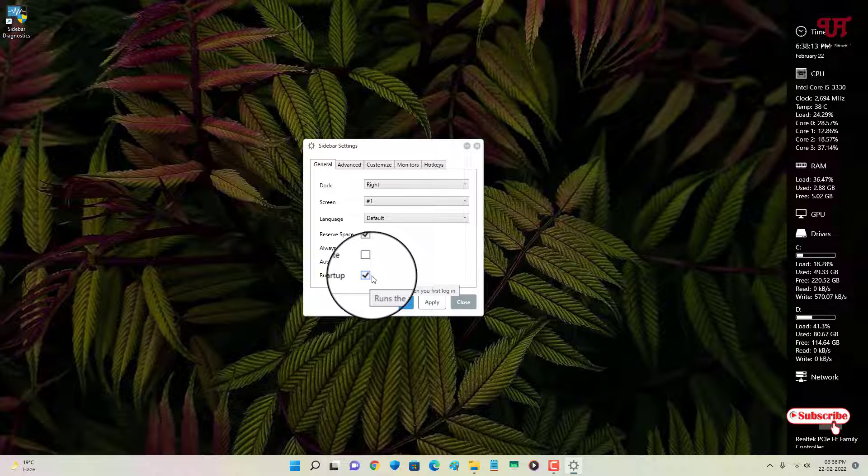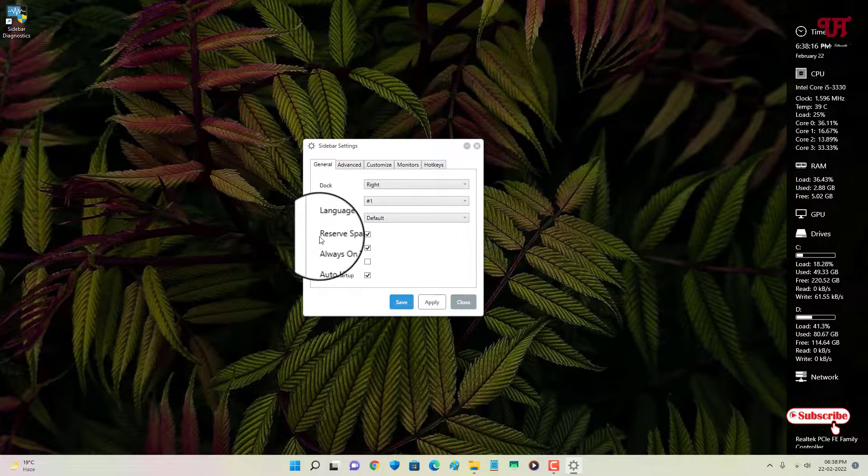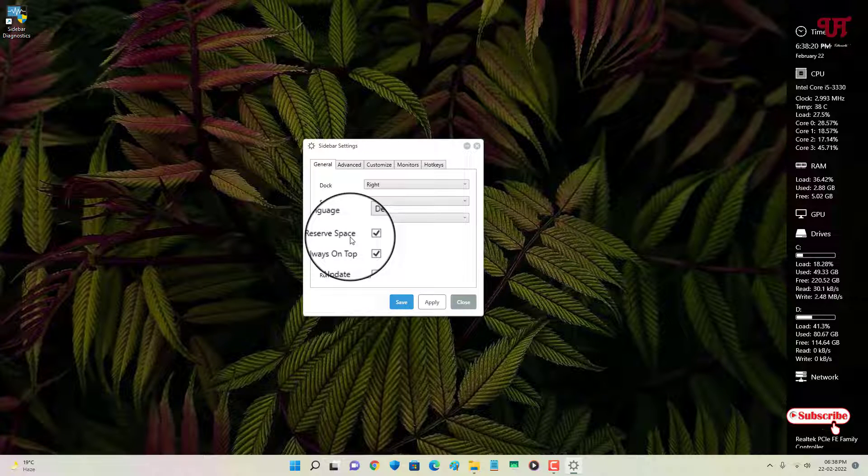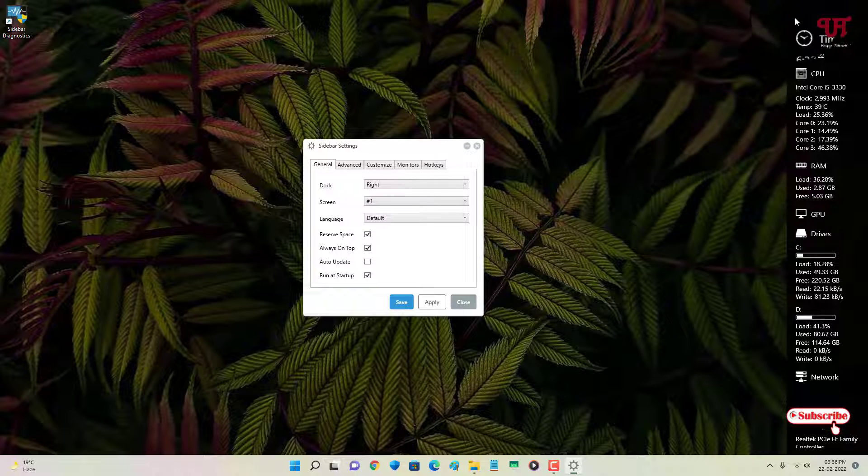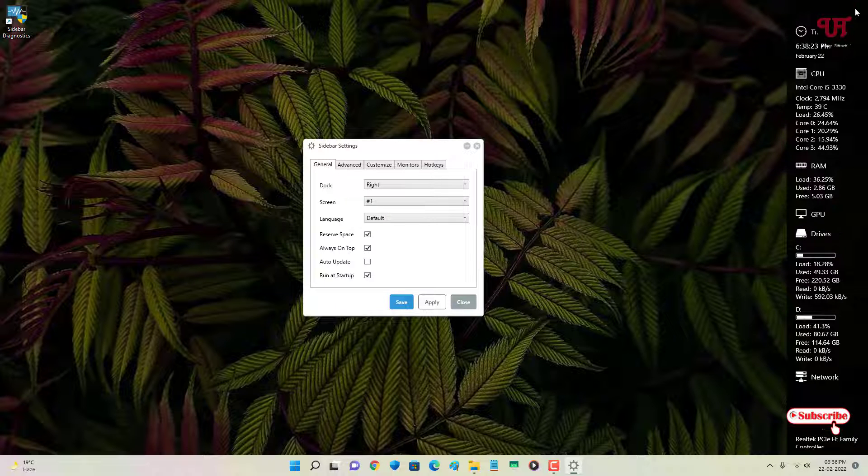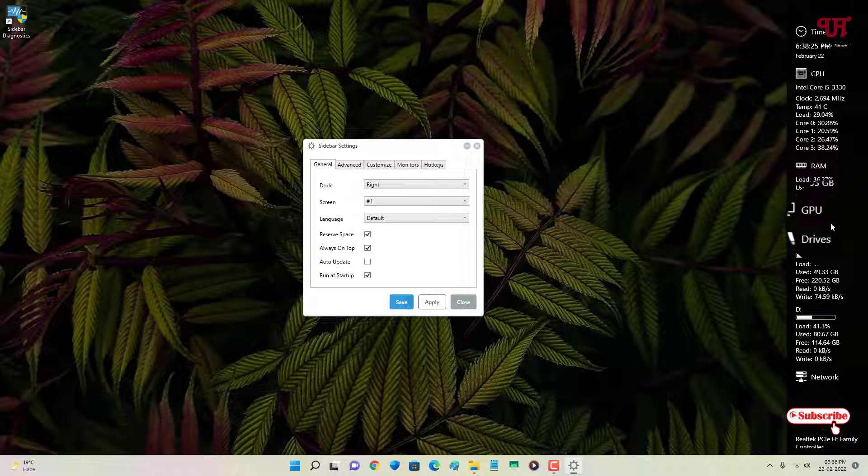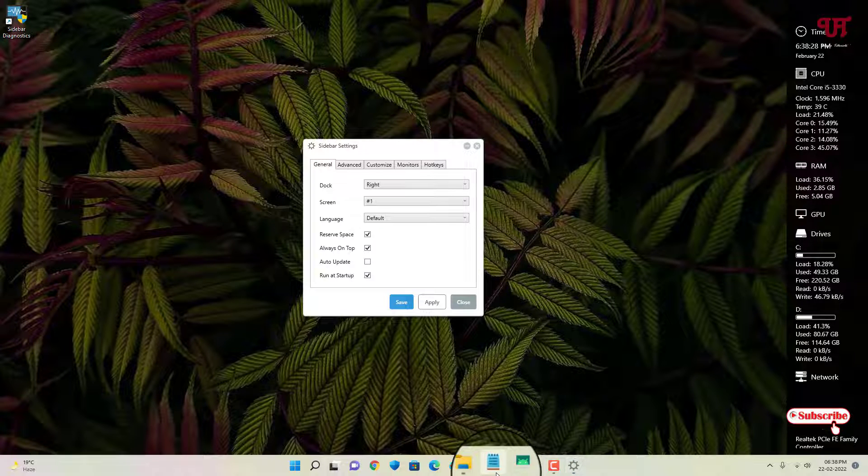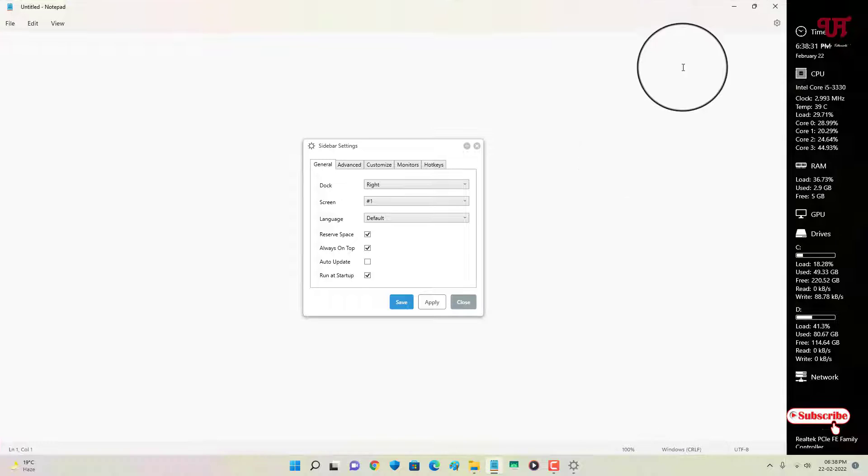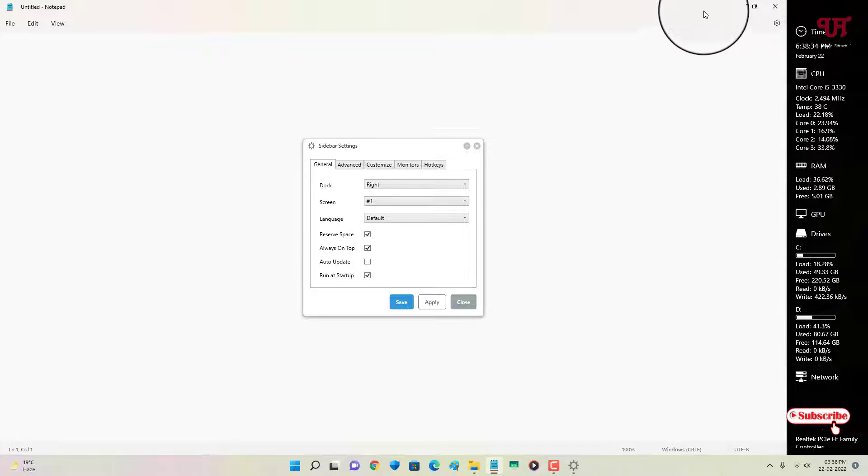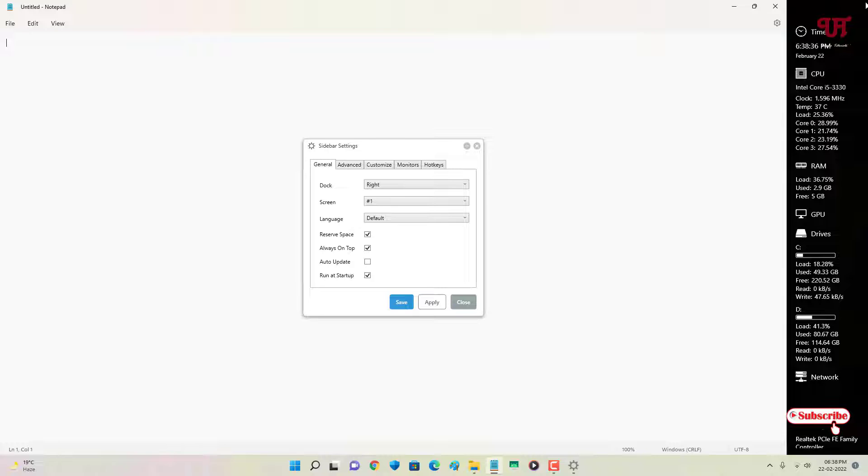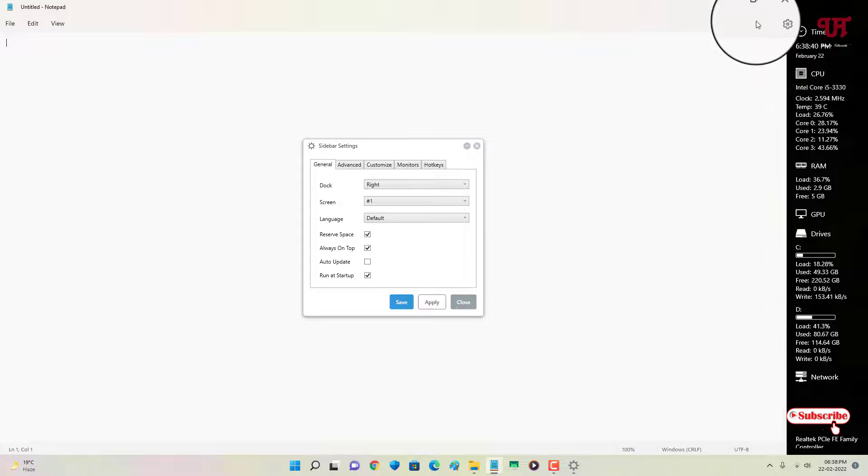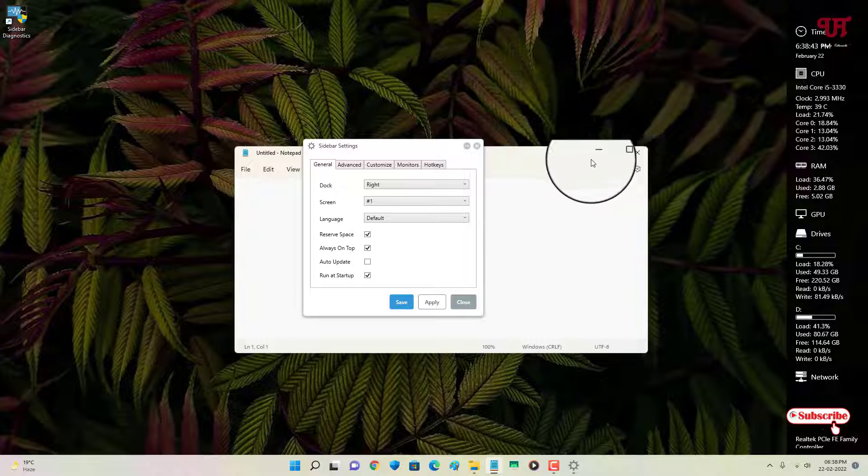Here's one interesting note: you can see one option, your reserve space. That means this space you are seeing right now on the right side is being reserved for this sidebar. So whenever you open an application, let me open and let me maximize, you can see here it's not completely taking the space that is being occupied by this Sidebar Diagnostics.